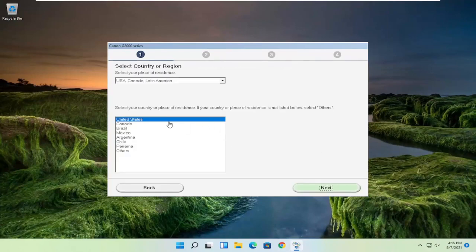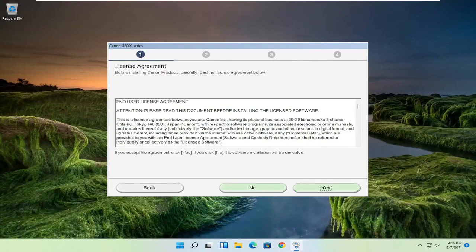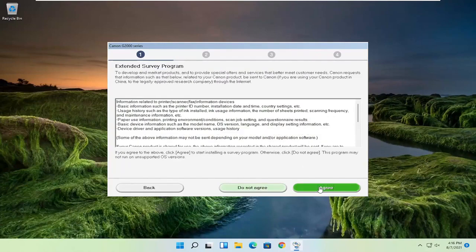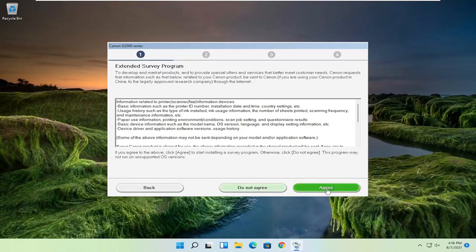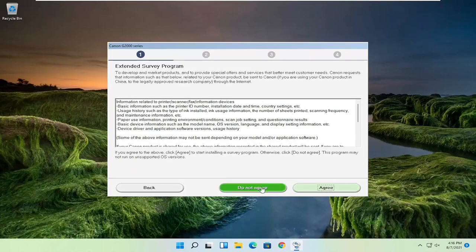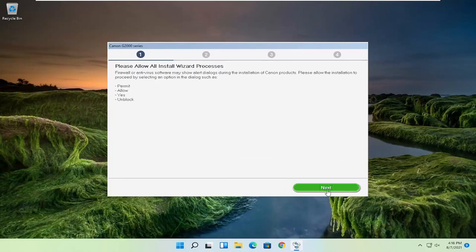And you're going to select your correct country of origin and then select next. You want to agree to the end user license terms and select yes. If you want to agree to participate in the survey, you can agree. Otherwise, do not agree. And then you want to select next. And then give it some time to install here.